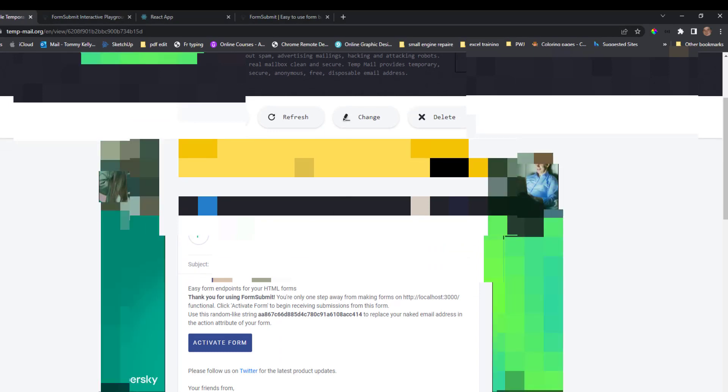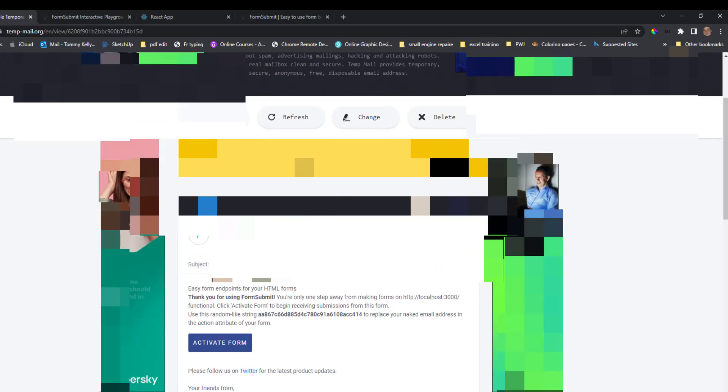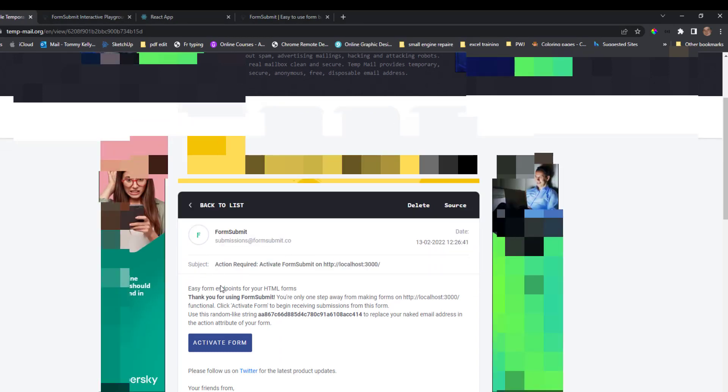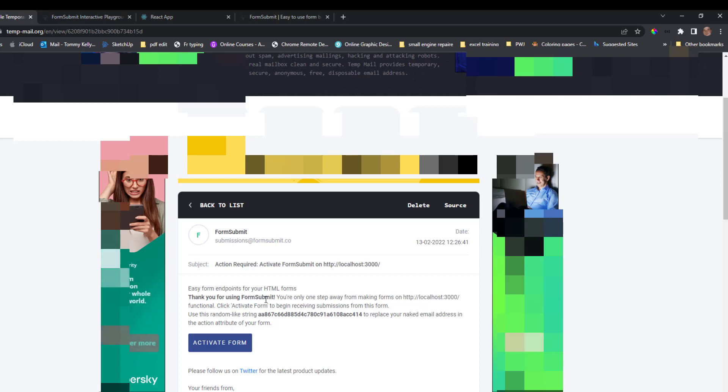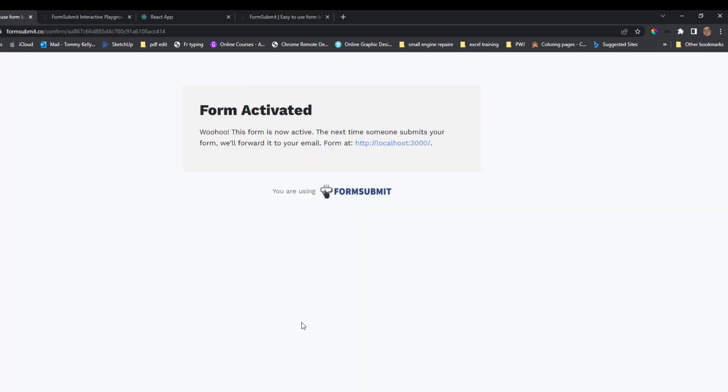So this just says thanks, easy form endpoints. Thanks for using FormSubmit. And we just need to activate the form. Click on that link there. Now the form is activated now.